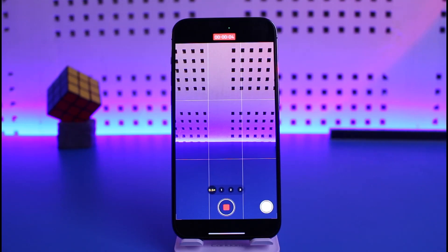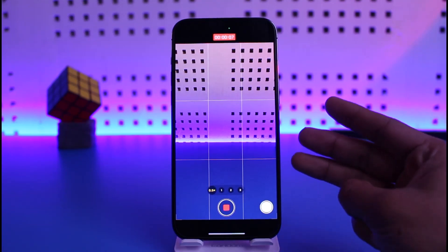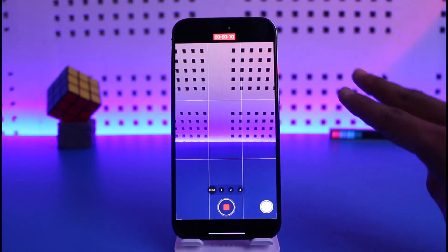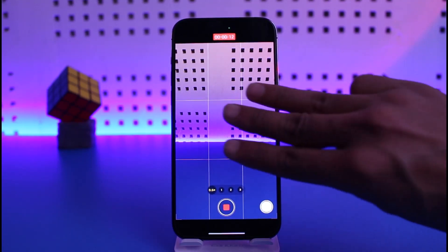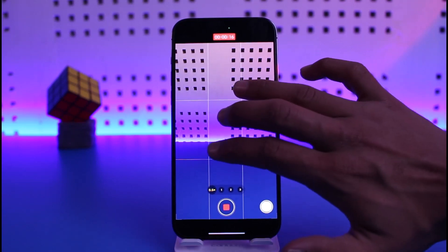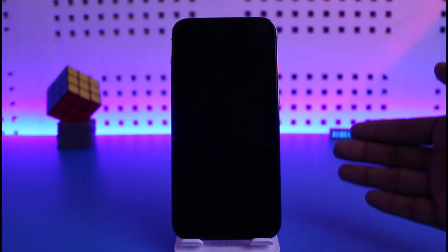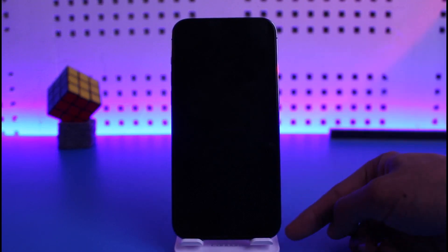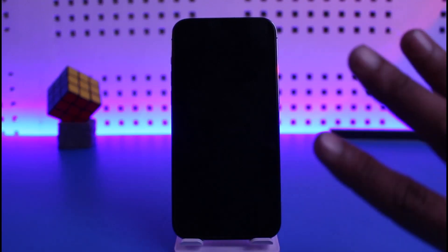Now we want the screen to turn off even while we are recording. To do that, use three fingers and triple-click on the screen while you're recording. You can see the screen basically went off. It took me two tries because I'm keeping the phone on a stand.